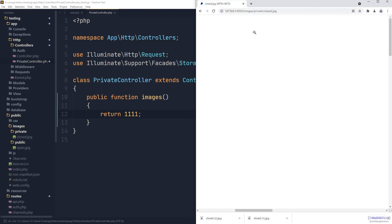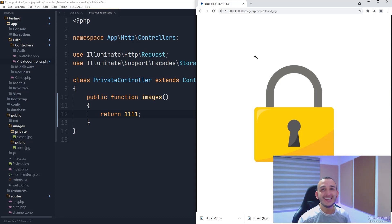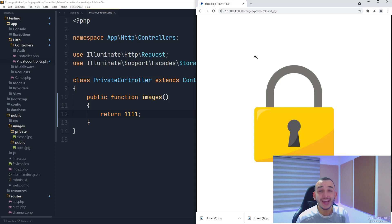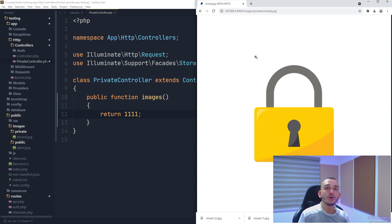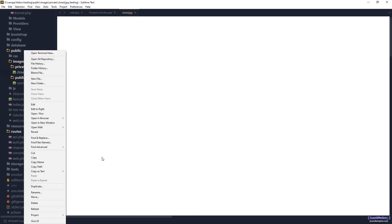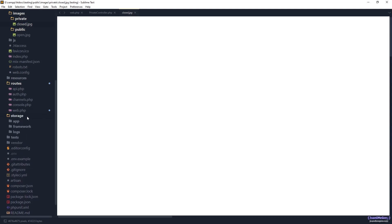If we go back and refresh, nothing changed. This is because, as I said, the web server verifies if the file exists in the public location and, if it does, returns it immediately to the browser without going through the framework. That means we need to remove that specific image from the public location — which makes sense, because it's a private image. We are going to move it to the internal storage of our project.